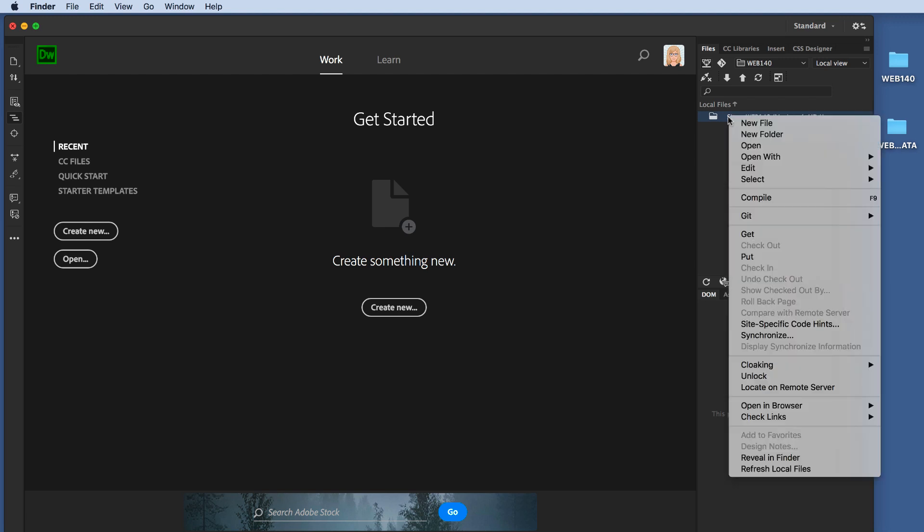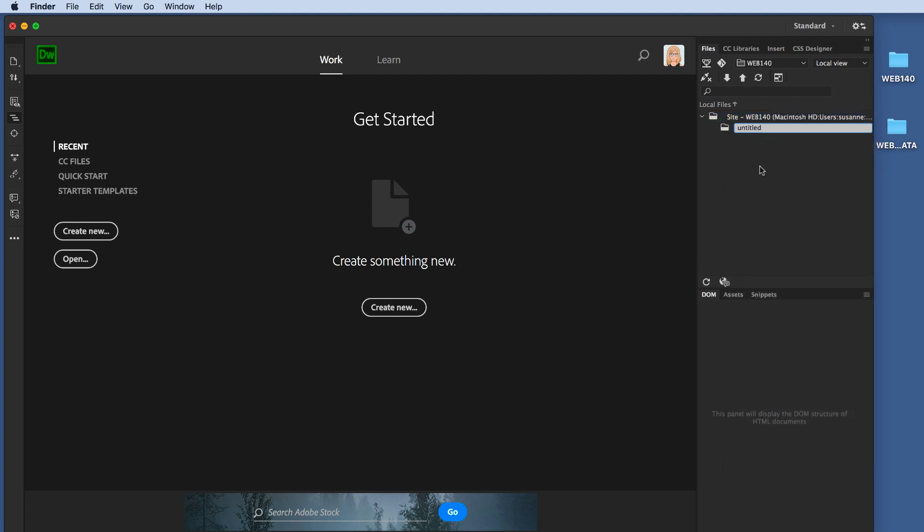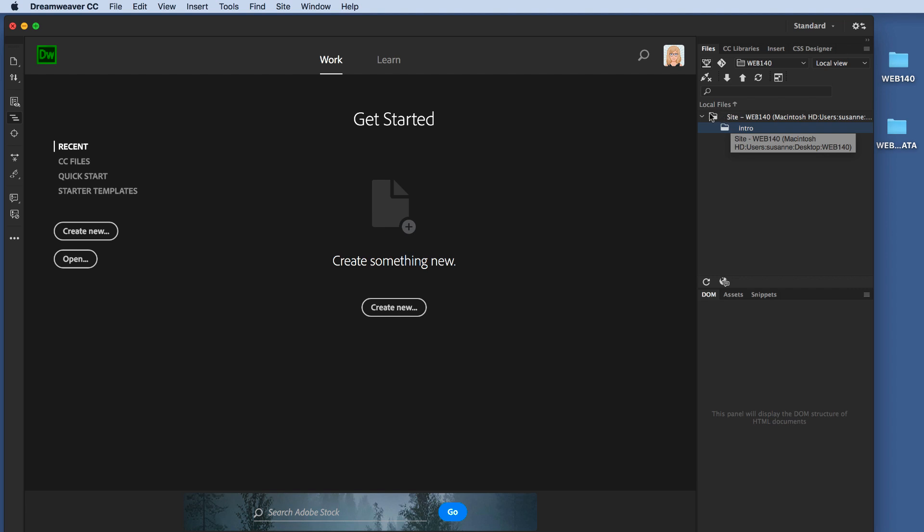Now, make sure you click New Folder and not New File. I'm going to call this Intro. I'm going to click away, and now I can see that I have an Intro folder inside my local root folder Web 140, and I can tell that because I can see that it is indented.